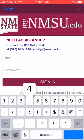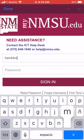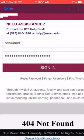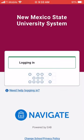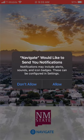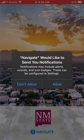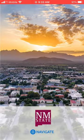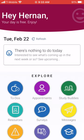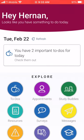This is going to open a page so you can type your MyNMSU credentials. Once you've finished typing your NMSU credentials, you should be good to log in. Make sure to allow your notifications, and there you go — you have access to Navigate.